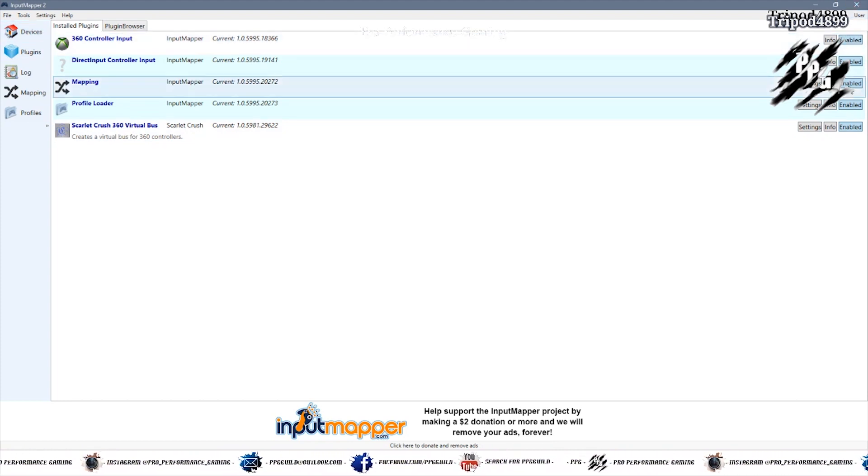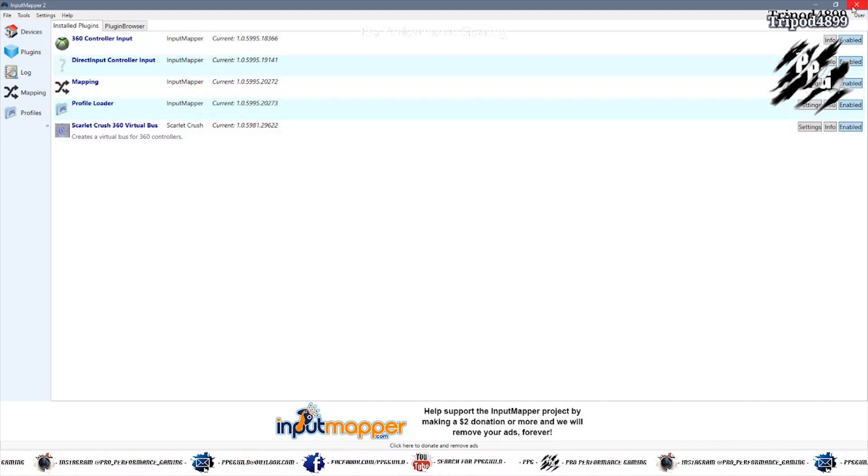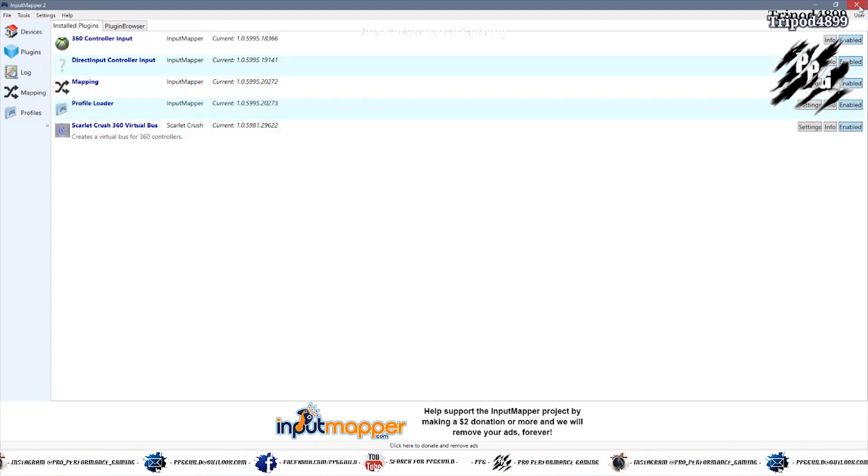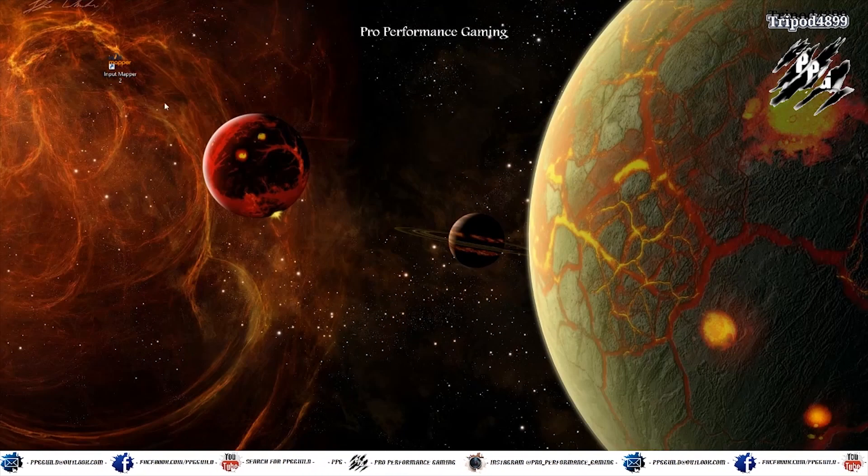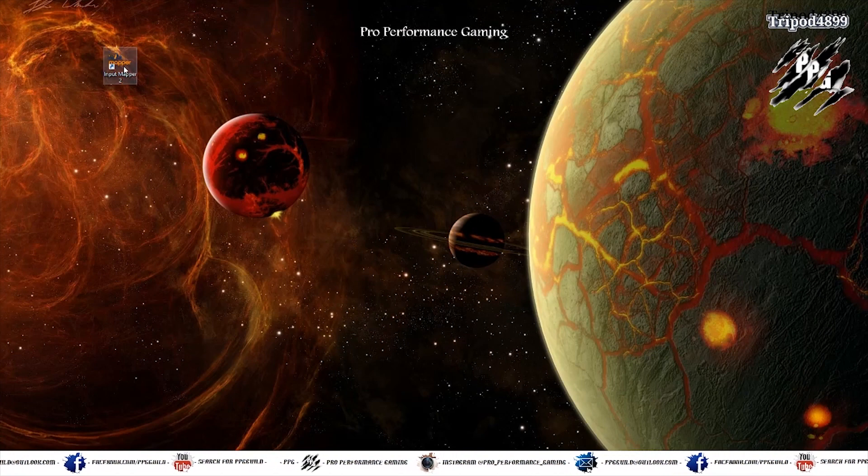You want to make sure they're all enabled. And then you want to save and quit Input Mapper.